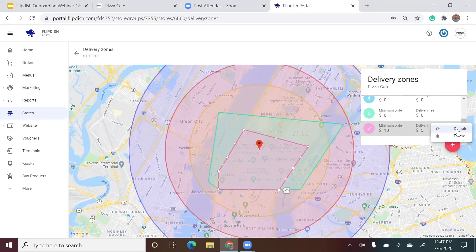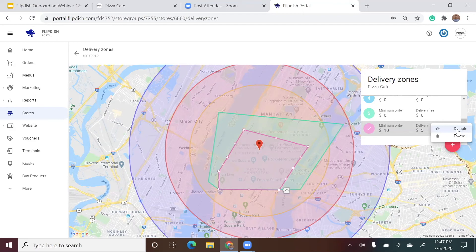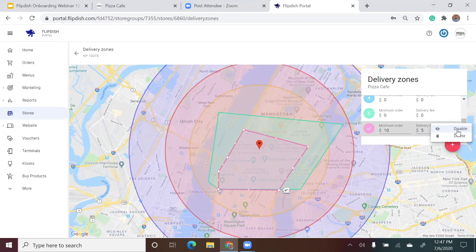Once I've clicked on the three dots, I just click disable. If I was to disable this zone, you will see that the delivery zone turns gray rather than the original color. And in the box, you will see that there is a hidden icon beside the zone. This means that customers in that zone can't currently order for delivery. Once you are ready to enable it, click on the three vertical dots again and click enable.